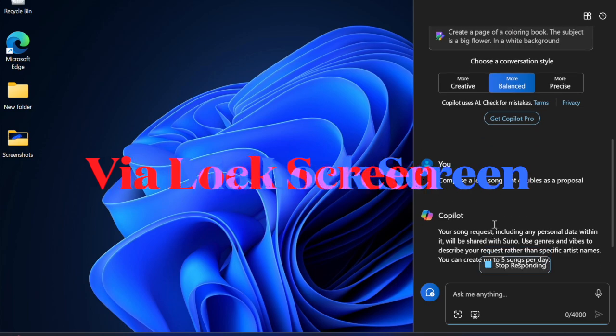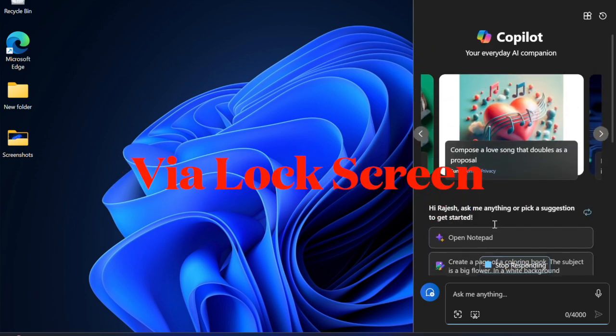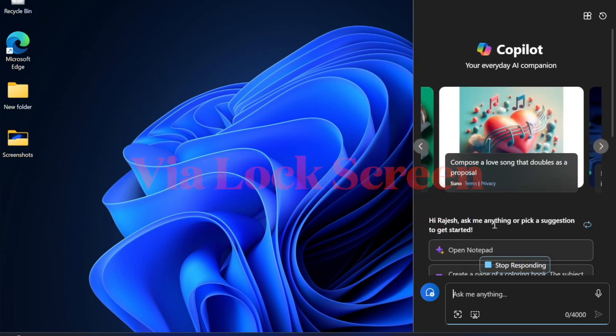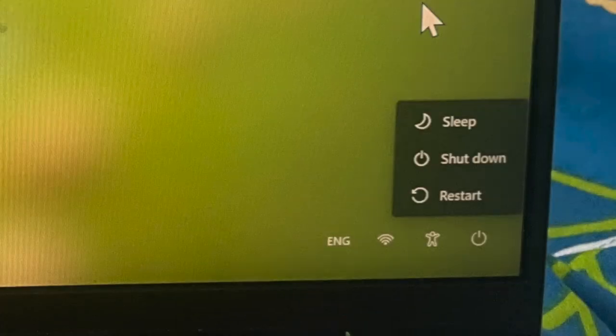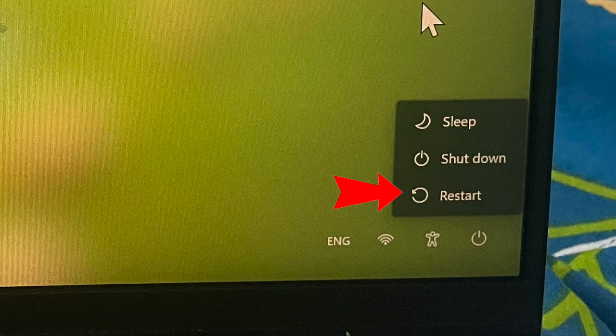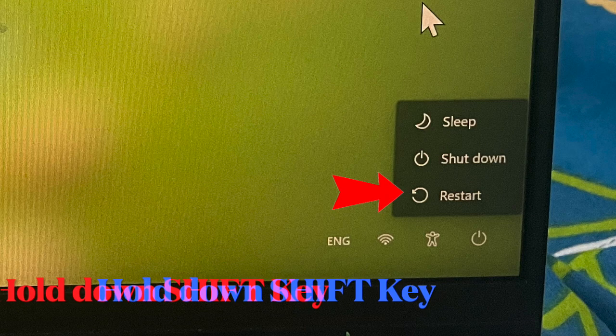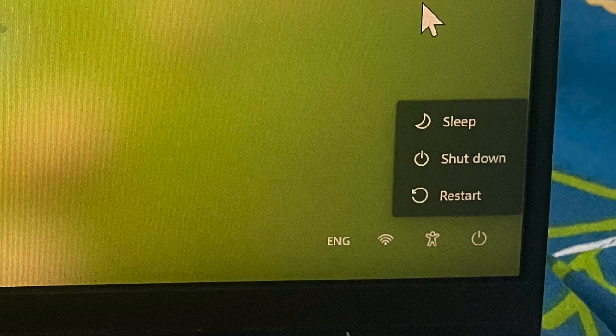Now it's time to learn how to enter safe mode via the sign-in screen. On the sign-in screen, click on the Power button in the bottom right corner, then hold down the Shift key and hit the Restart option. This will trigger the advanced startup screen.